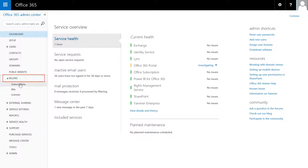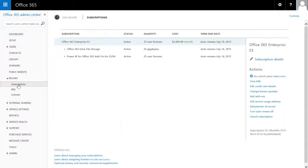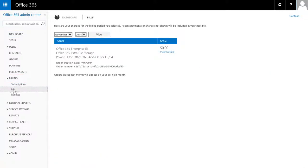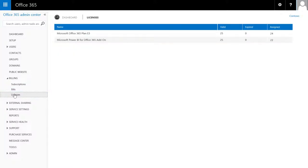Under Billing, you can review or change your subscriptions, see your most recent bills, and see how many users have Office 365 licenses.